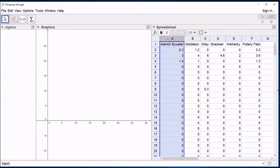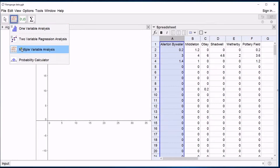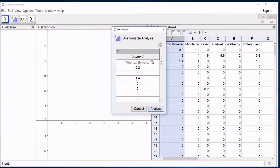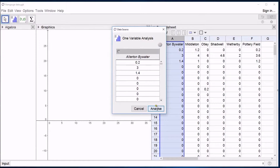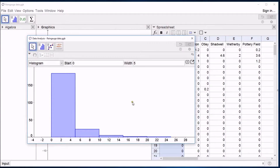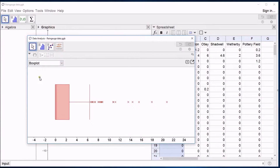Let's work on the Allerton Bywater since we're so familiar with this data set. I've selected that column by clicking on the top of it as normal. If I drop down to this menu again, you can see I've got the same options. I'm going to tell it to use the header as a title, and this time I'm going to use a box plot instead. If I click on box plot, it's given me a box plot.